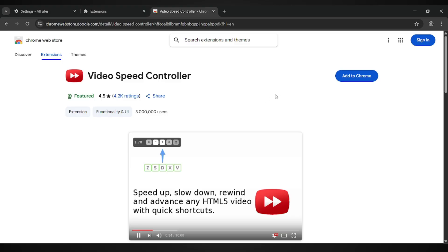And that's it. Follow these steps and your YouTube playback speed should be back to normal.